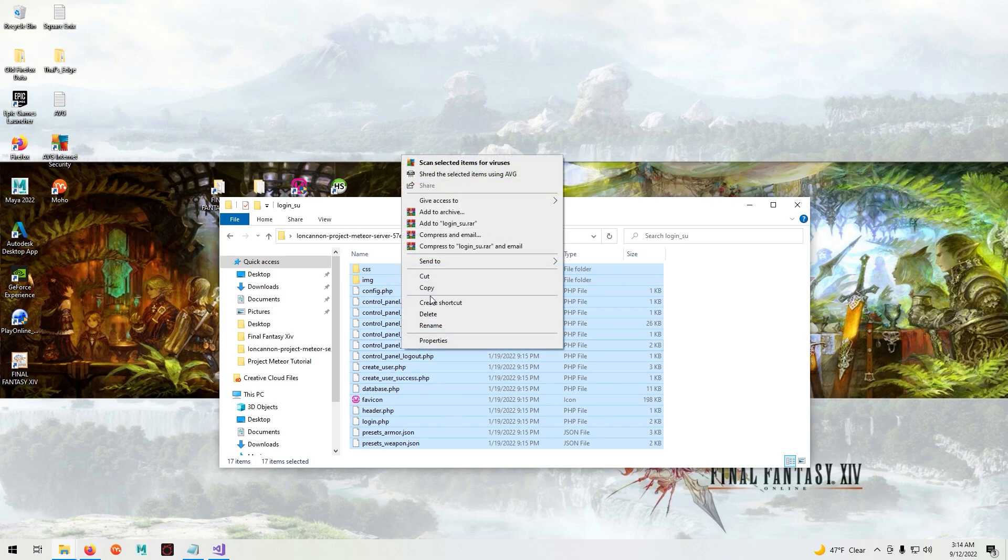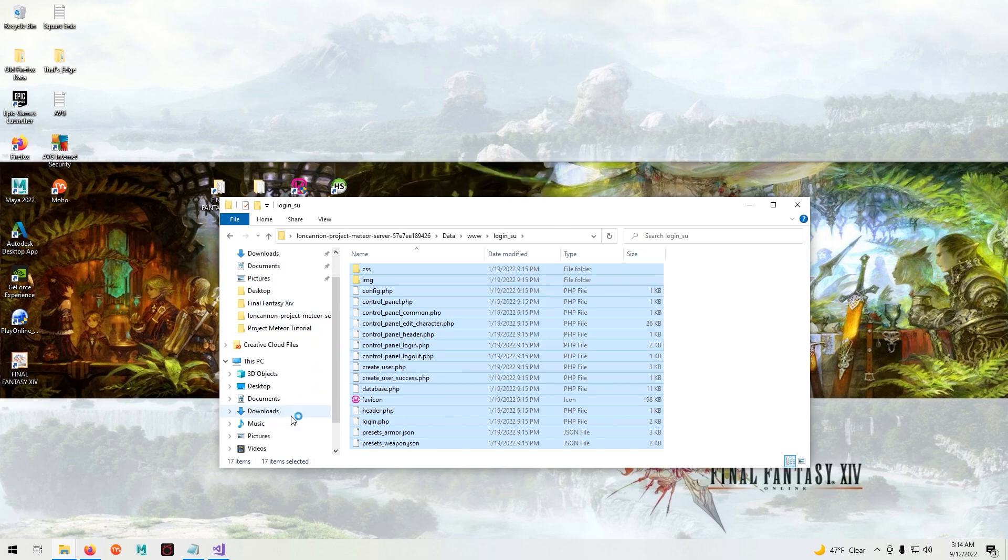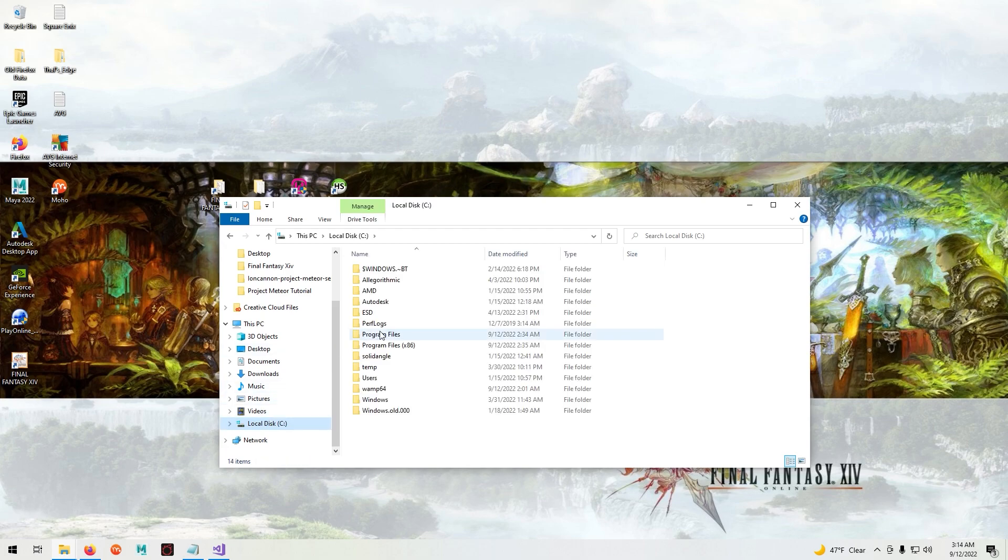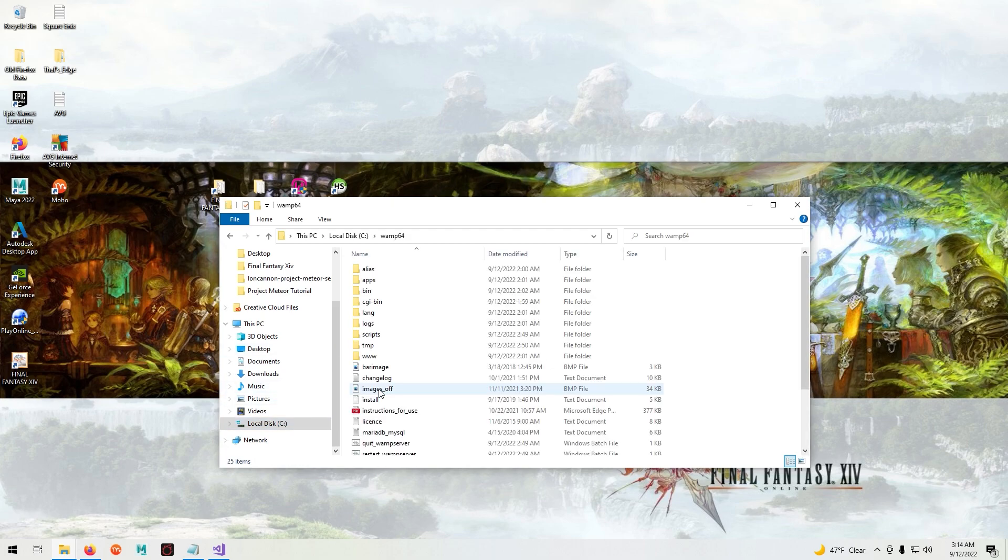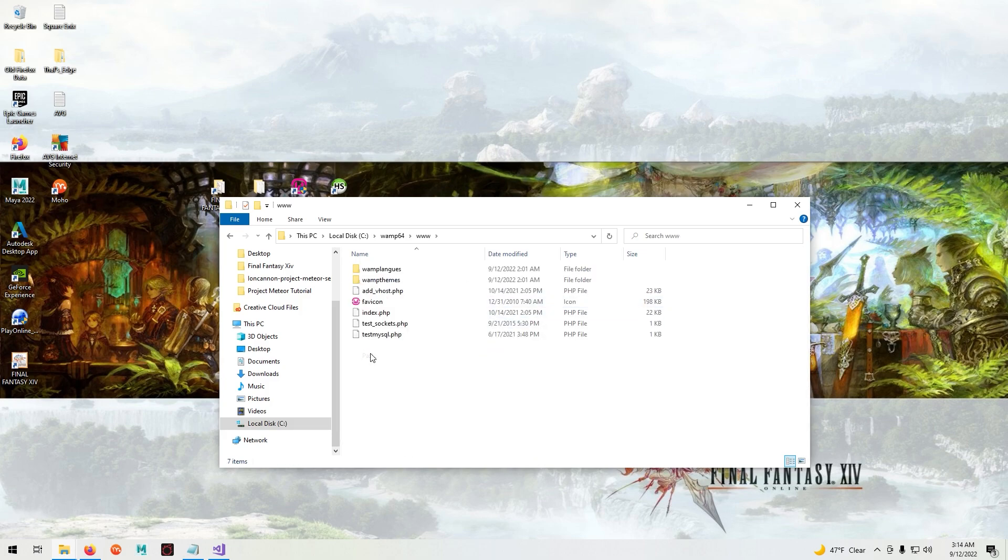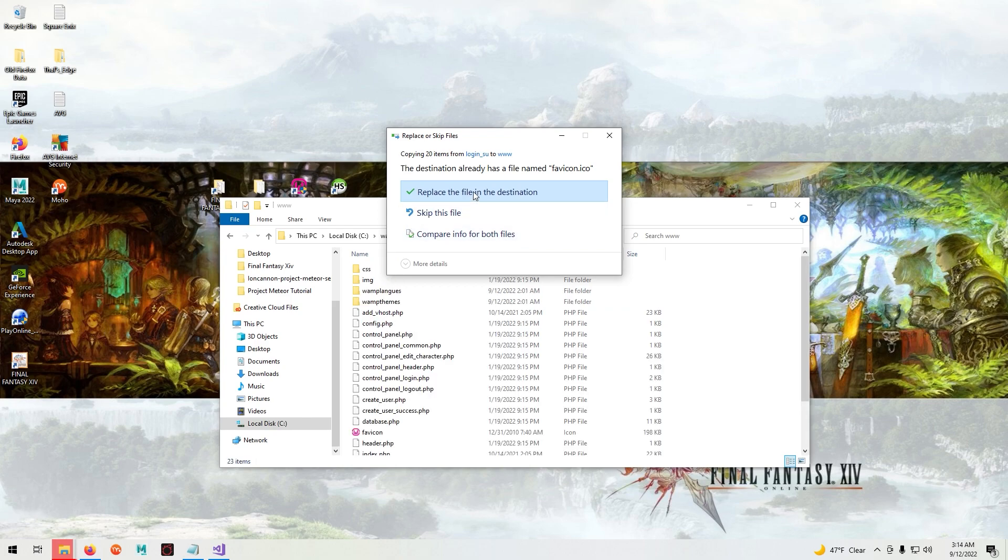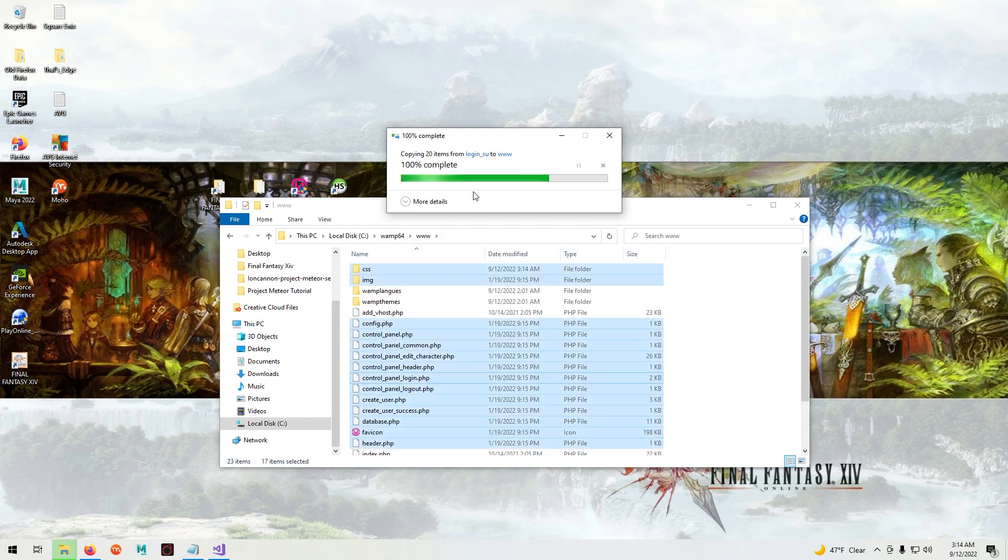Now navigate to where you installed WAMP server. In the WAMP server folder you will also see a folder labeled www and paste all the files in here and click replace files in destination.